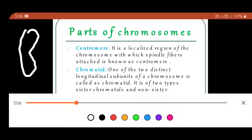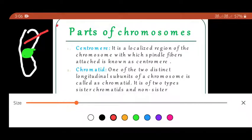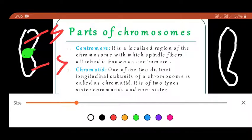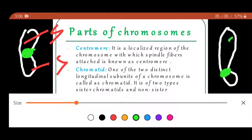Looking at the drawn structure: this part is known as the centromere, and these are known as the sister chromatids. The centromere joins the sister chromatids. If the chromosome has a different shape, the centromere position changes accordingly — the centromere does not always present in the center. The chromatid is known as the arm of the chromosome.